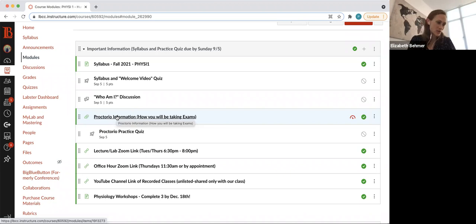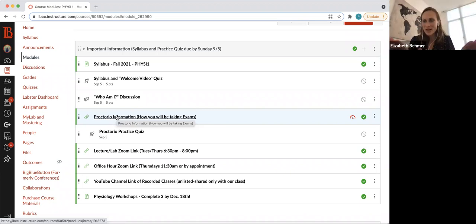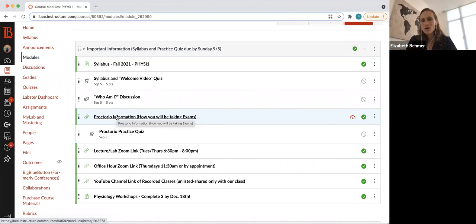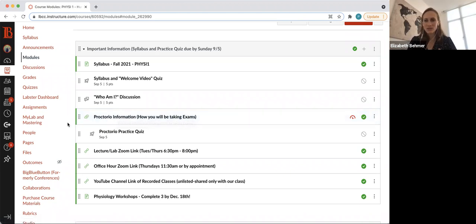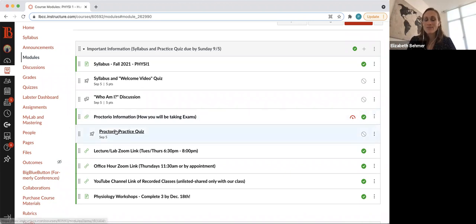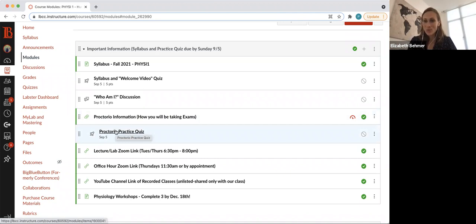I will only look at your video recording of a test or exam if Proctorio flags you for leaving the screen or looking away from the screen. Your screens will be locked so you can't open up another page, but it's really if you're looking down at your phone. So otherwise, I never look at these unless Proctorio gives me a reason to. I made a little Proctorio practice quiz to make sure we can all use Proctorio well, so feel free to do that.